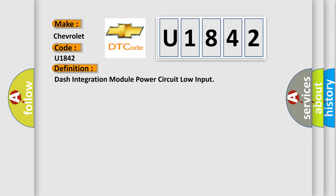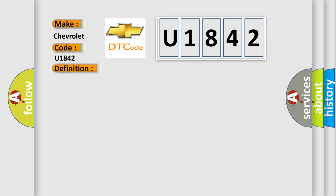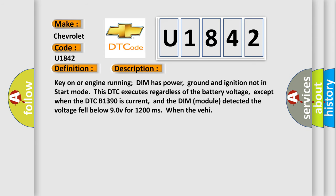And now this is a short description of this DTC code. Key on or engine running, DIM has power, ground, and ignition not in start mode. This DTC executes regardless of the battery voltage, except when the DTC B1390 is current, and the DIM module detected the voltage fell below 9.0V for 1,200 milliseconds.